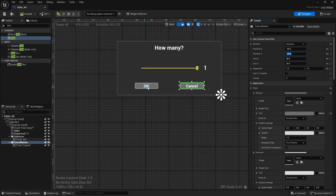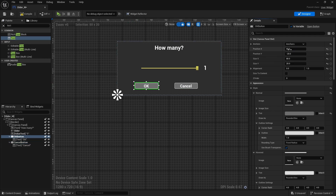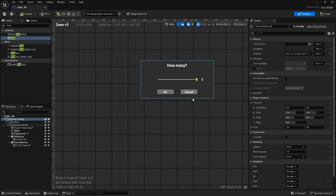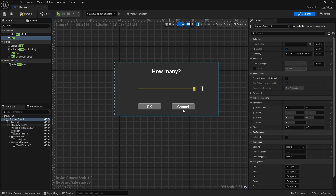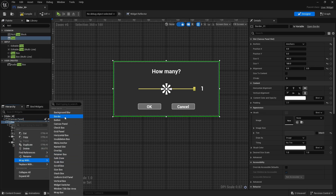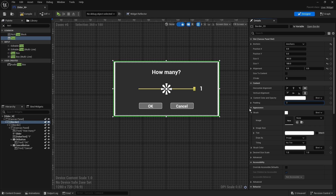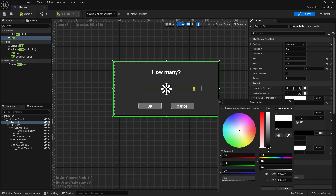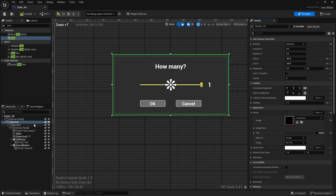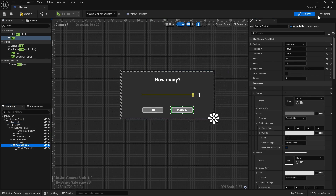Move them closer together — offset to minus 80 and 80. We have a nice widget. Move things down slightly. Select the border and wrap it with another border, set padding to 2, select the frame I have for icons, and make it black or close to it. That's our widget — let's go to the graph.